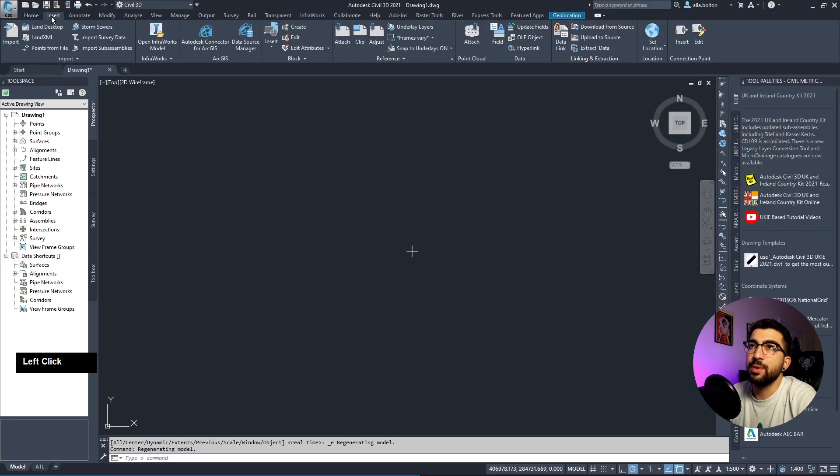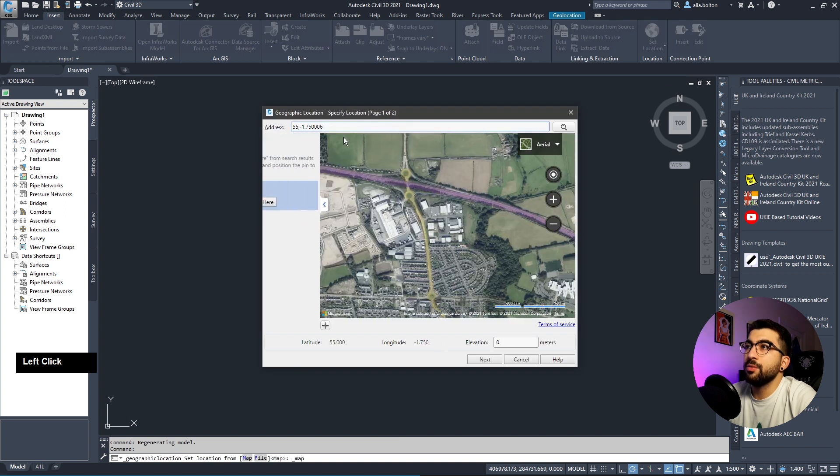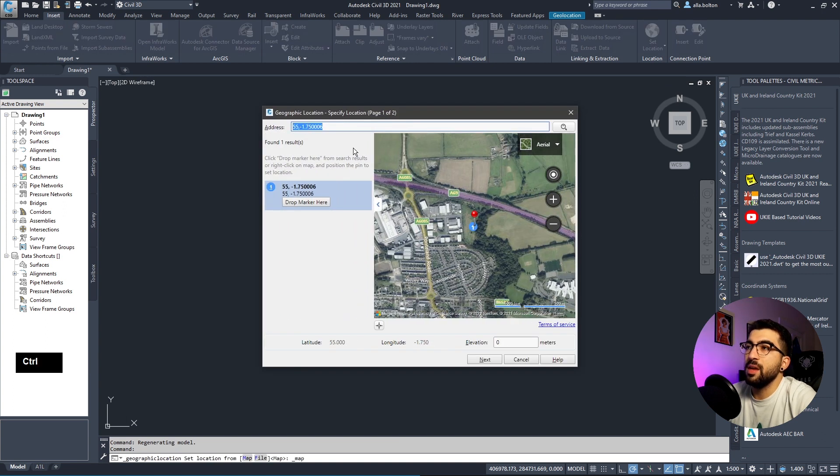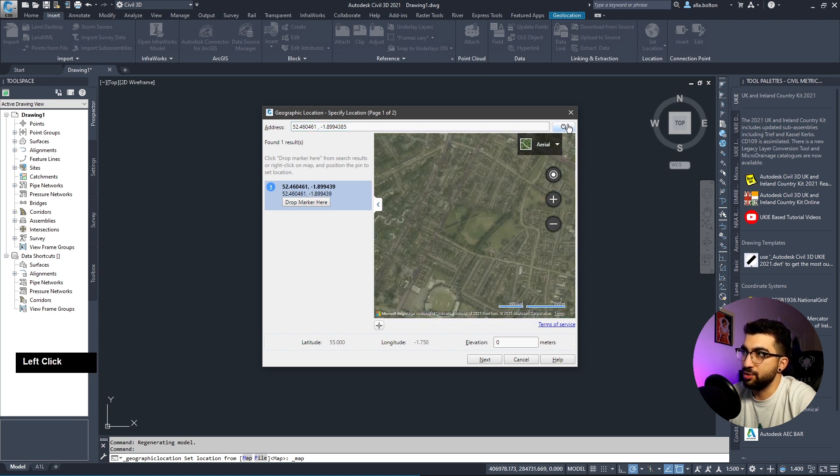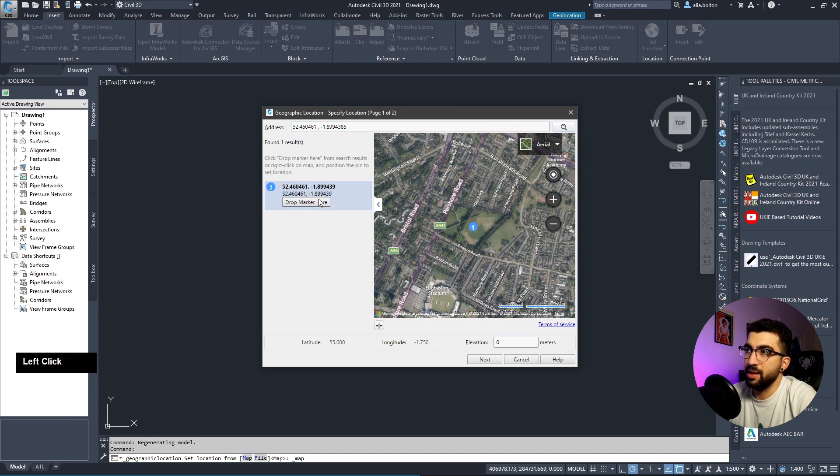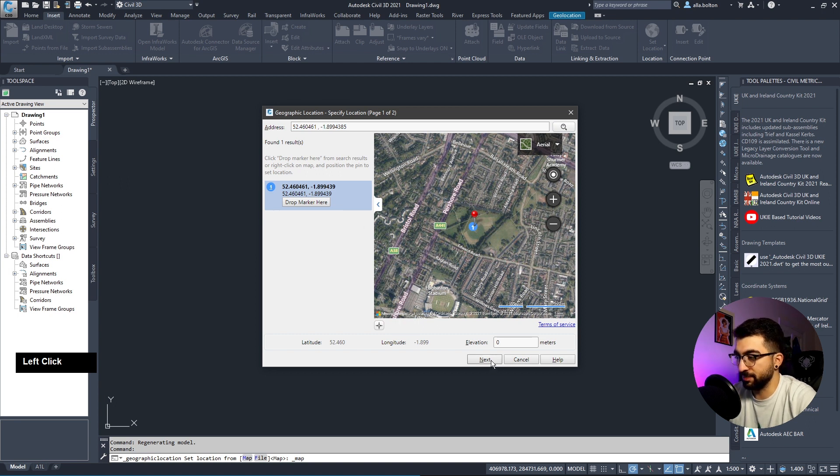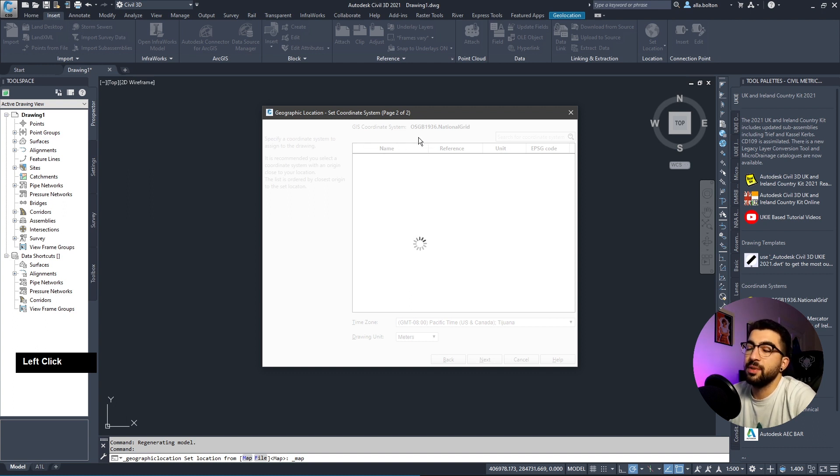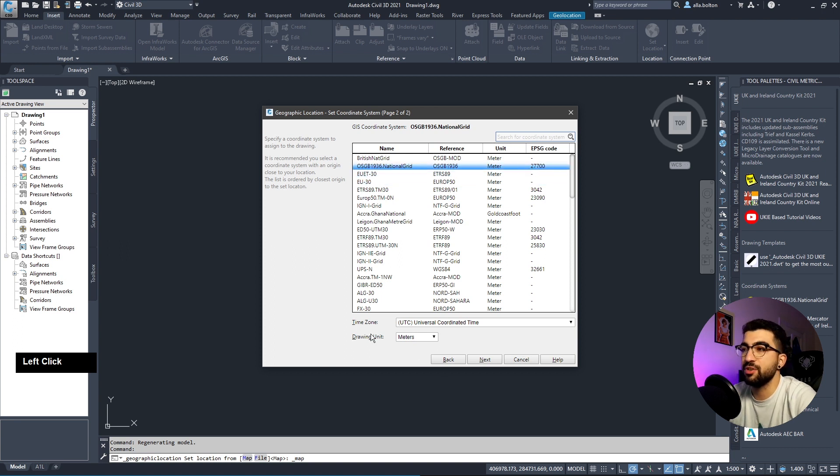I'll copy my latitude and longitude coordinates, maximize Civil 3D, and go to Insert, Set Location from Map. Copy the latitude and longitude in the address, hit search, drop marker here, then hit next. Select the GIS coordinate system - for England it's OSGB 1936, EPSG code 27700.